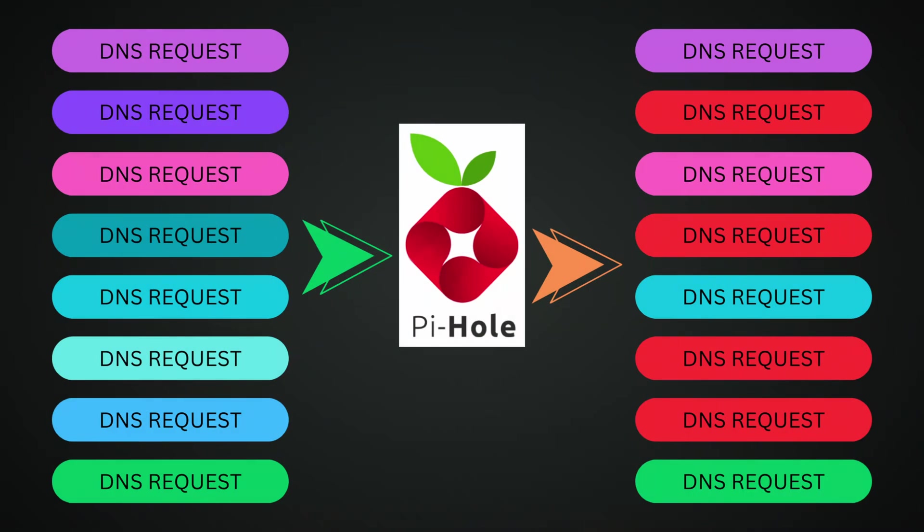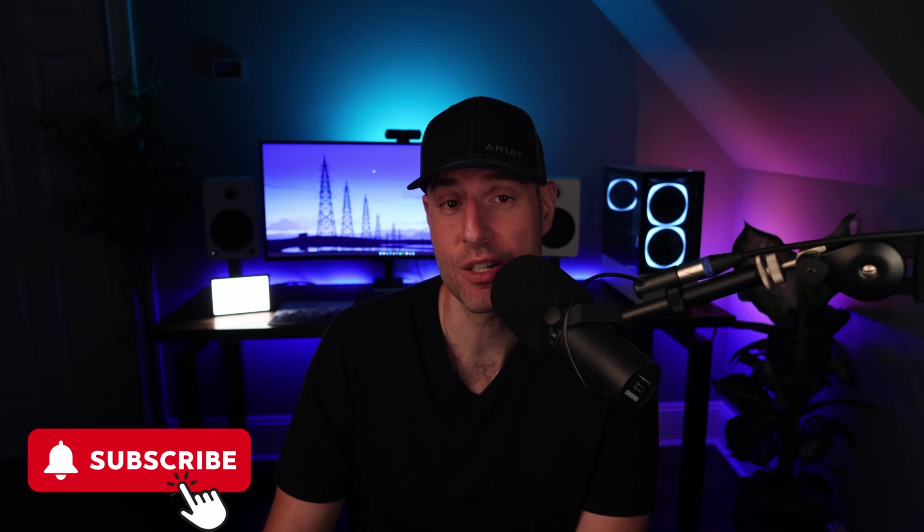When you configure it, you set it up to receive all of your DNS queries. From there, Pi-hole blocks certain DNS queries, which is how ads, security threats, and trackers are actually blocked.